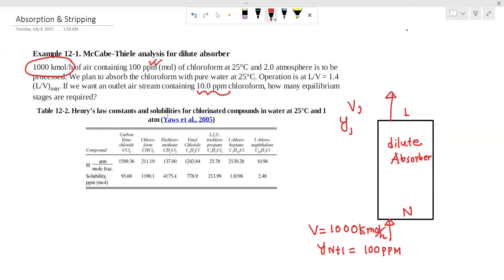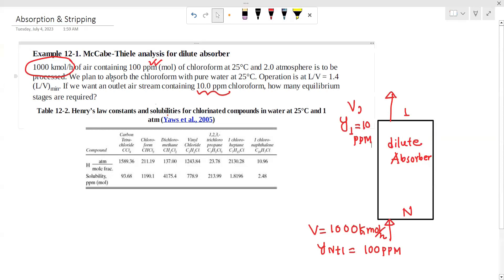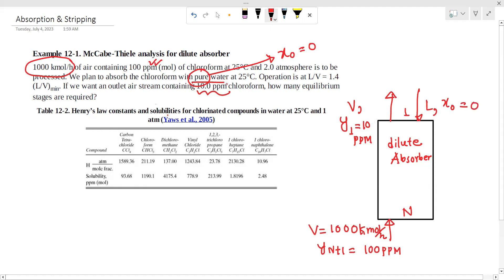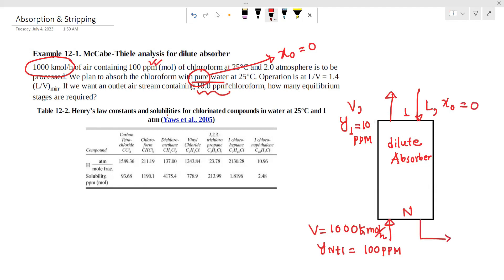We are going to use y1 equal to 10 ppm for the outlet. We are going to use pure water as the solvent. The composition of the inlet liquid is x_N equal to 0, since it is pure water.